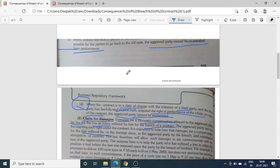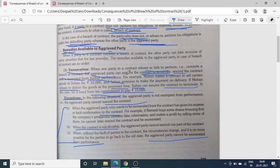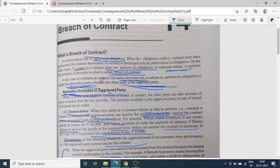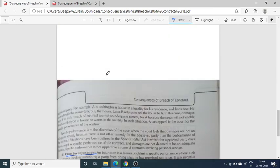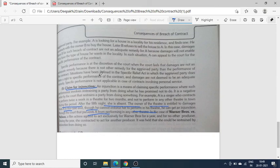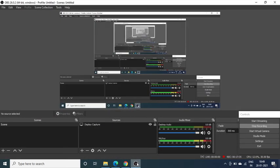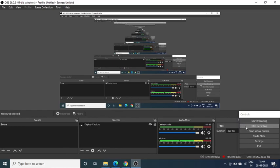तो यह थे सारे remedies — कि अगर contract breach होता है, तो जो aggrieved party होती है, पीड़ित party होती है, उसको क्या-क्या remedies available हैं. Go through with this audio, अगर कोई problem होती है तो मुझे comment section में post कर देजेगा. Thank you.